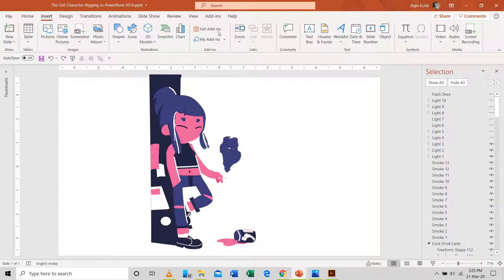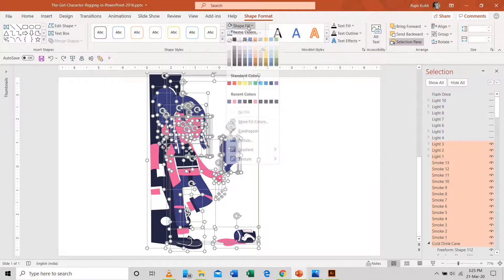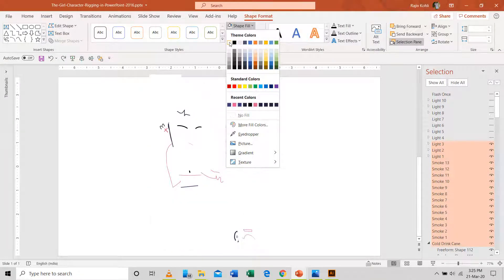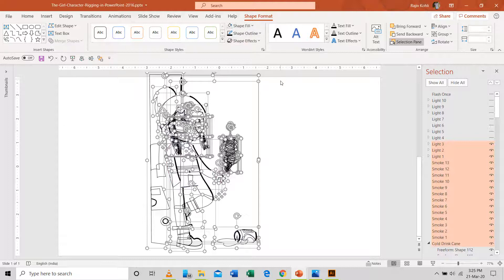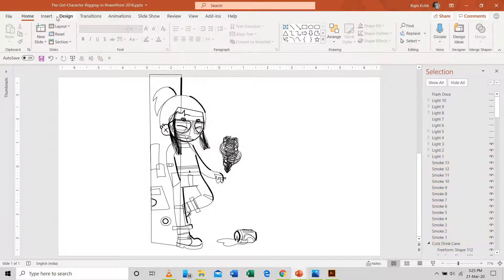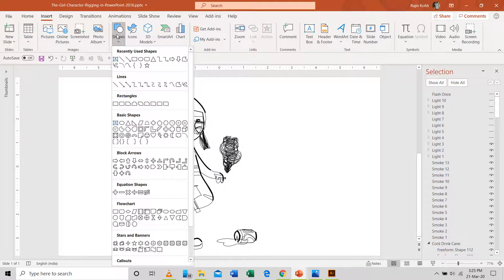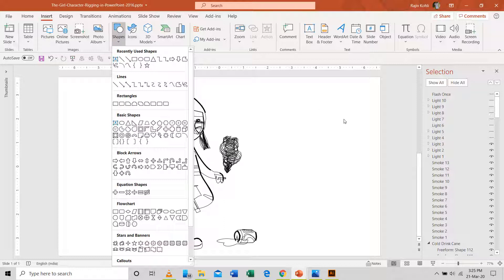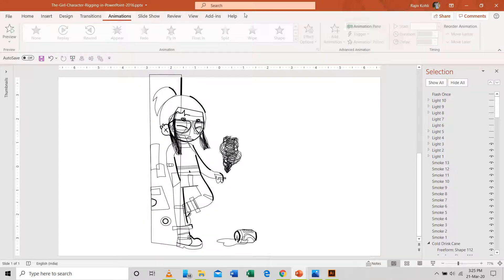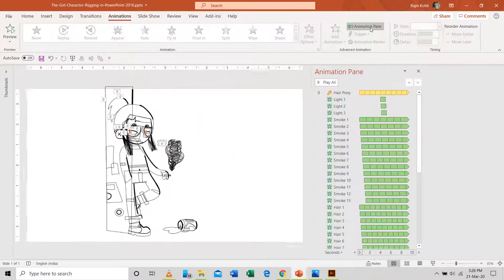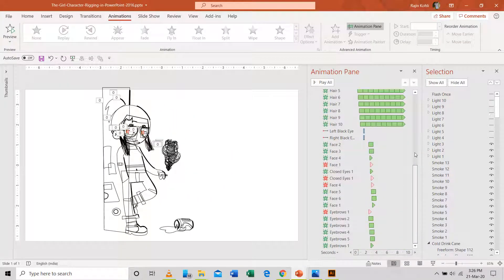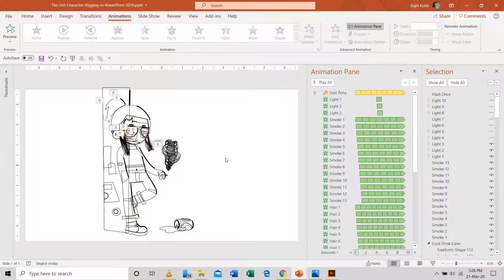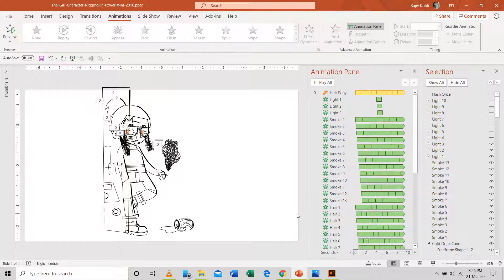This entire girl character has been drawn and animated. To draw this character, I have used the shape tools and you can learn more about using shape tools - the link of that playlist is given in the description. As I always said, graphic designing takes much of the time than animating the objects. Most of the time, learners don't want to spend much of their time drawing characters using the PowerPoint shape tools.